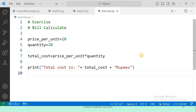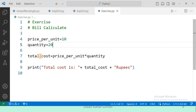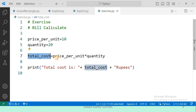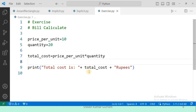This is the exercise for you. Don't depend on any resource — try to write the program on your own, as that is how your programming skills will improve. Your exercise is: see this program where I want to calculate a bill. Price per unit is given as 10 and quantity is 20. I want to find the total cost: total_cost = price_per_unit multiplied by quantity. Then I print that value. But if you execute this program, you will get an error. Try to understand the error and correct the program — that is your exercise.